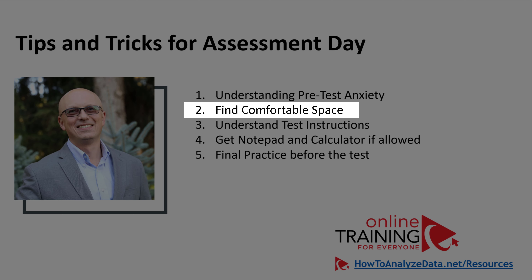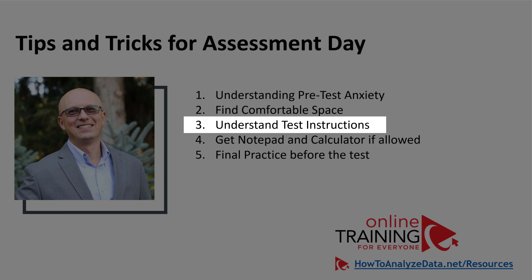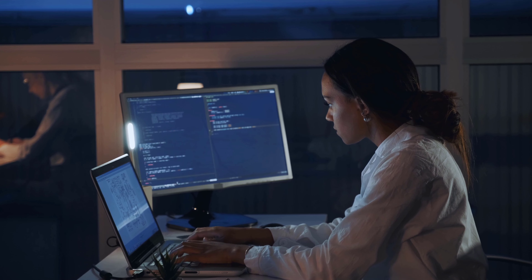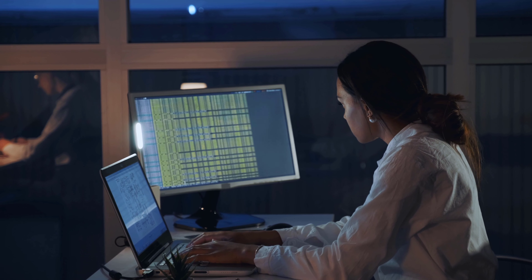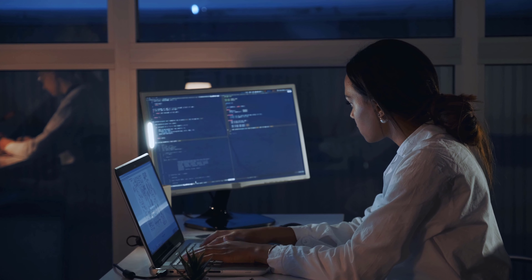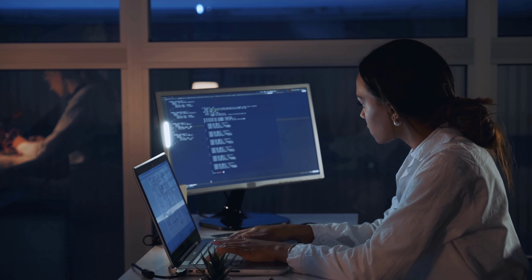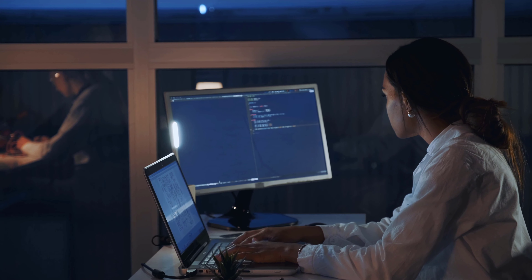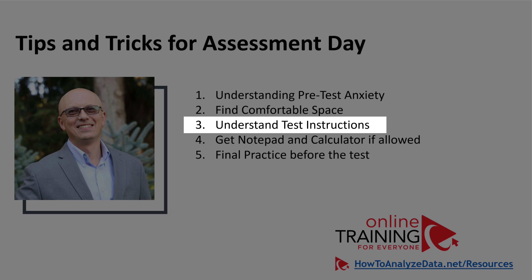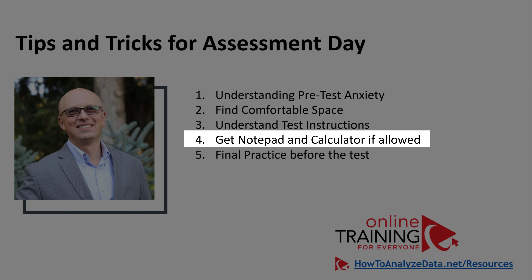A lot of providers share specific written instructions or an introductory video on how to complete the test. It is very important to carefully read them and watch the video. If you're unsure what to do, contact your administrator before starting the assessment. Also, a lot of test providers and administrators allow a notepad and calculator — make sure to check what's allowed in your particular situation and bring those items.